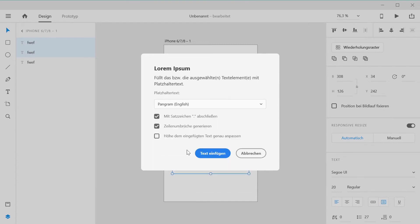Next you can choose whether you want to terminate your text with a punctuation mark, generate line breaks, and trim the height of a text area to fit the exact height of the inserted text.